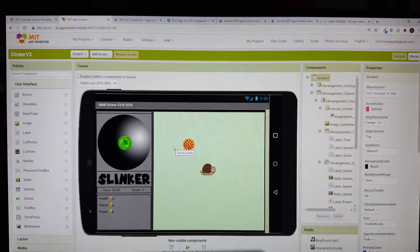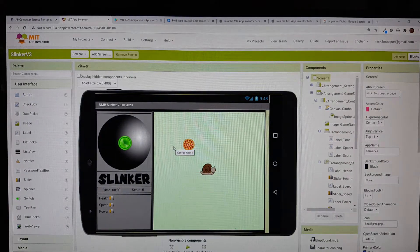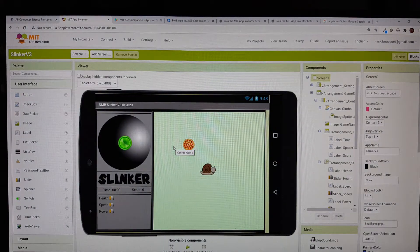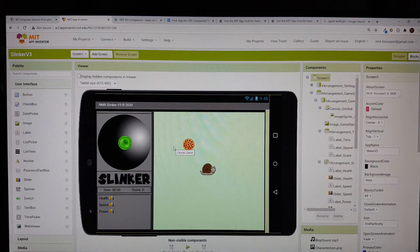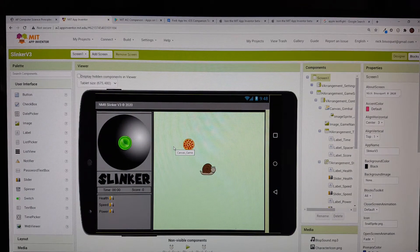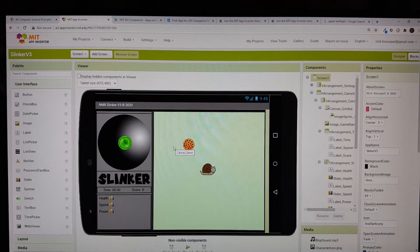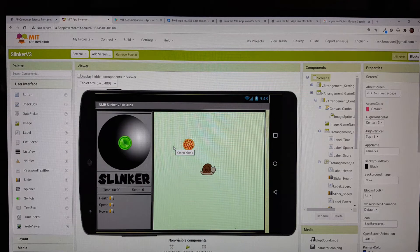The computer is used to develop your app's user interface and code. The mobile device is used to test the functionality of your app.